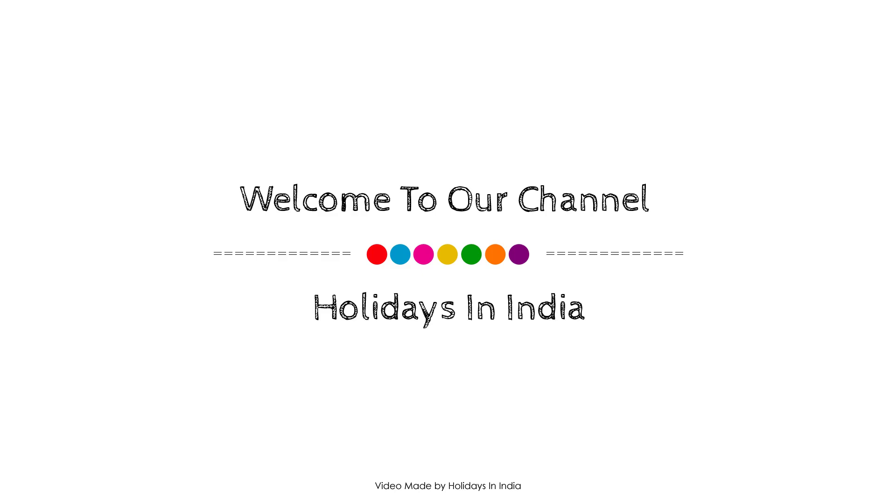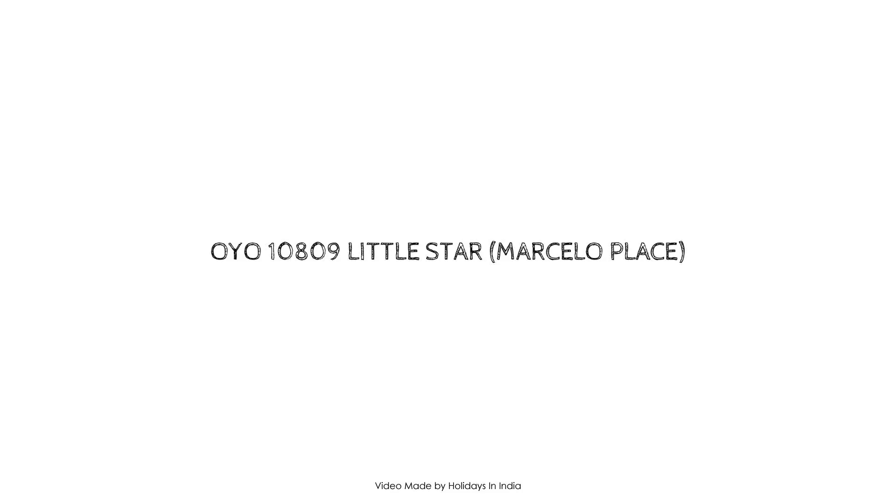Hello, welcome back to my channel and now you are watching 3 star hotel.